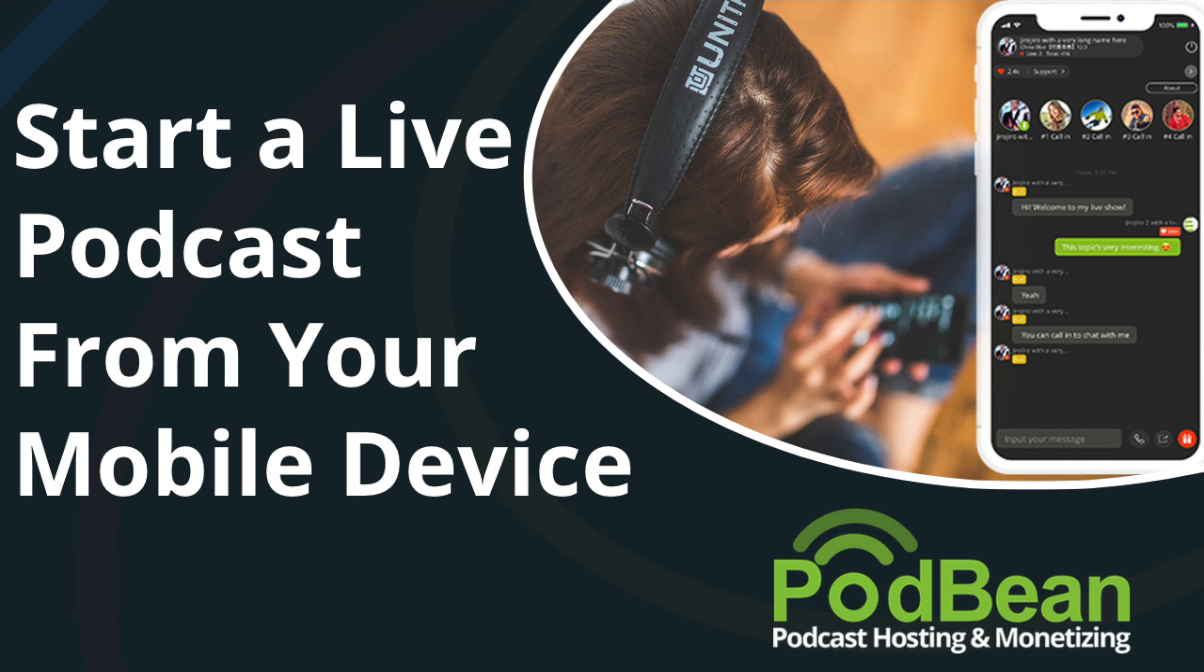Podbean Livestream is a truly interactive experience, bringing your listeners a new opportunity to engage with your podcast and be part of your community.